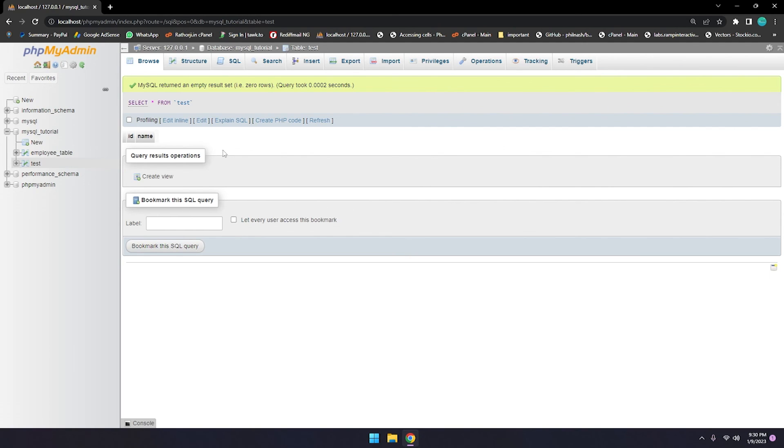I've shown you how to use the MySQL TRUNCATE keyword and how to remove or delete data from a table using TRUNCATE. If you like this video, please give a thumbs up and let me know what you think. Thanks for watching, bye bye, have a nice day.